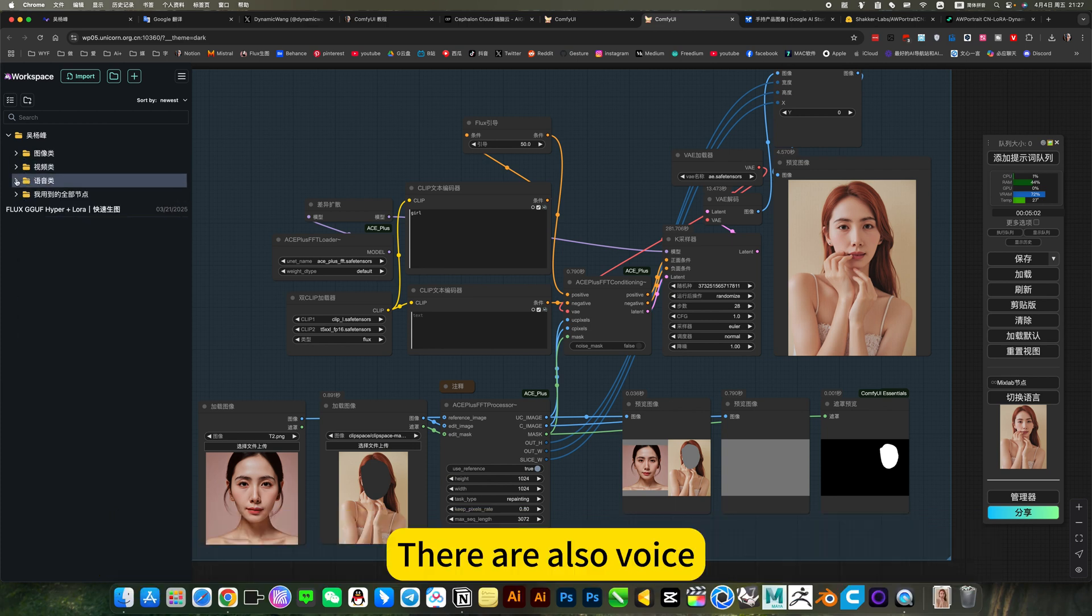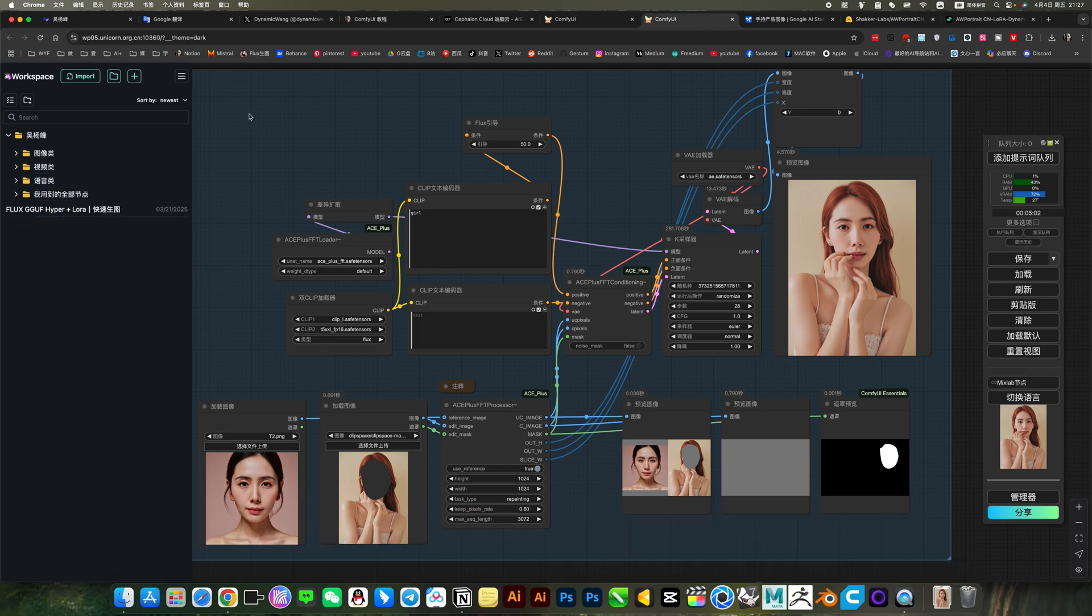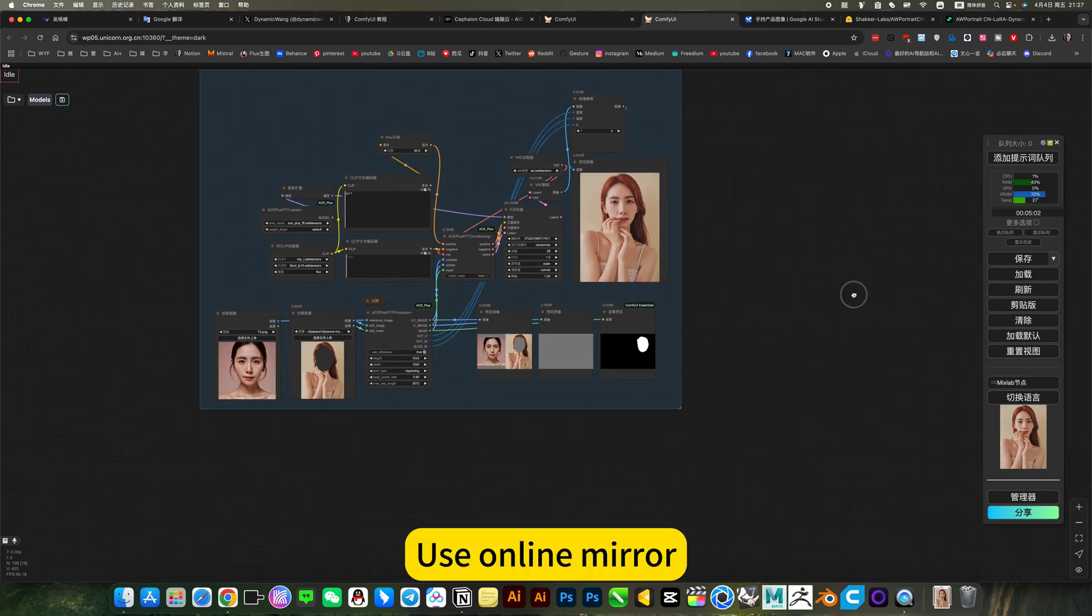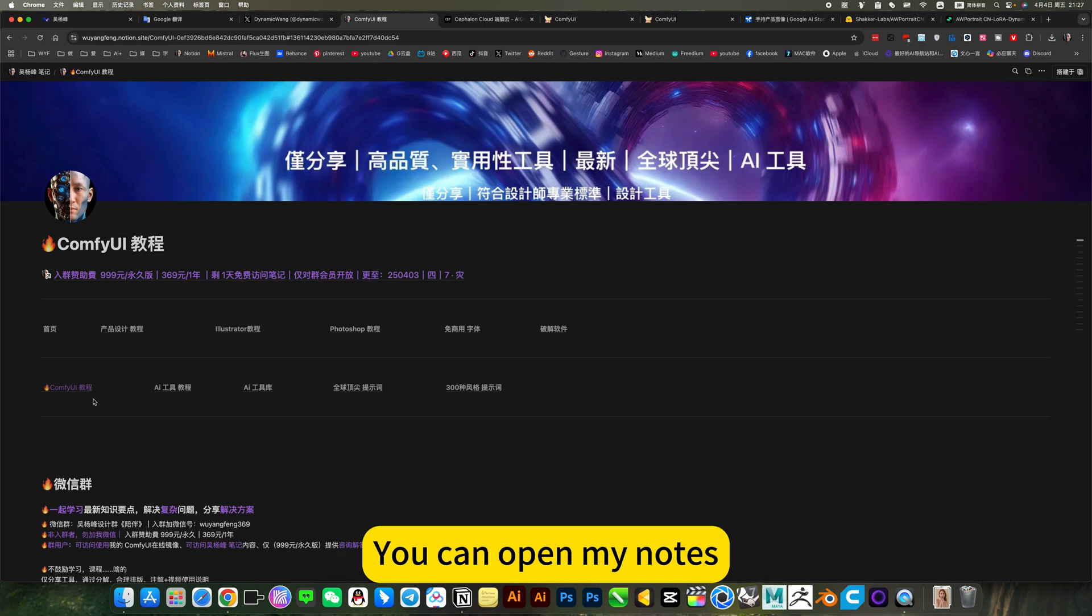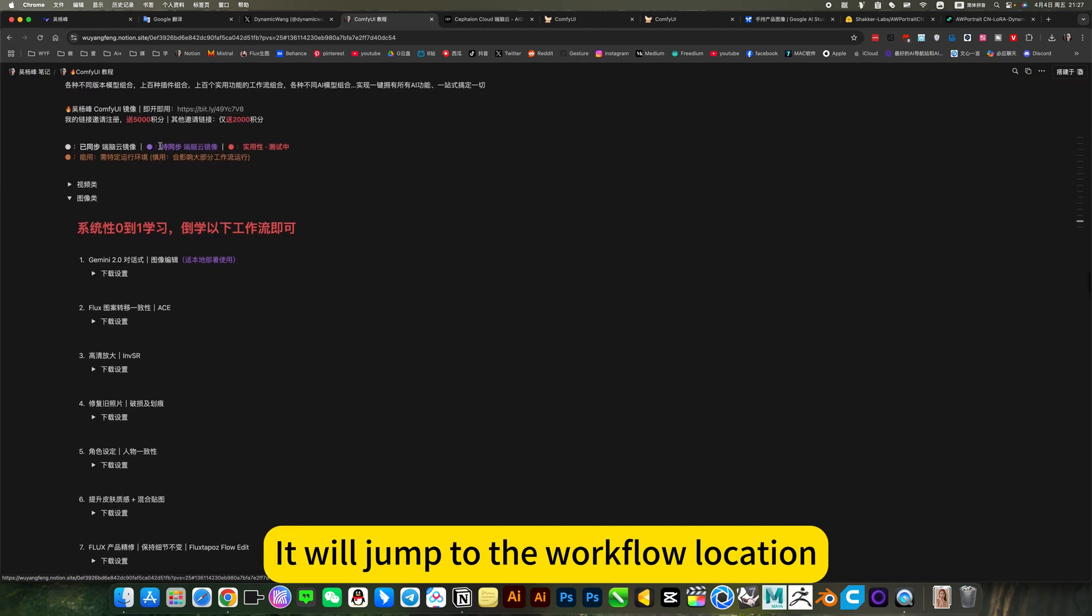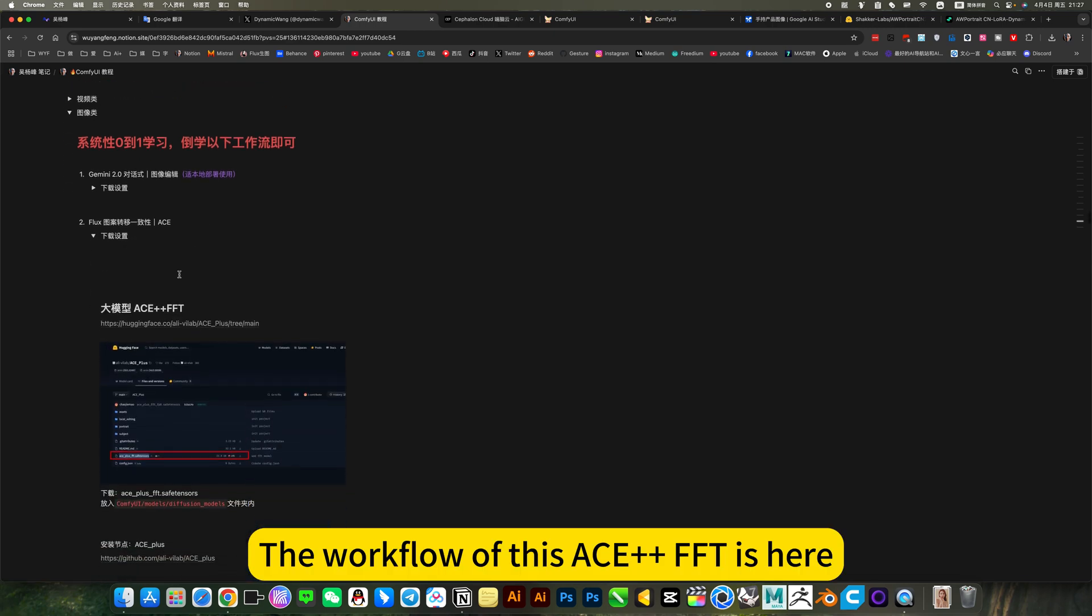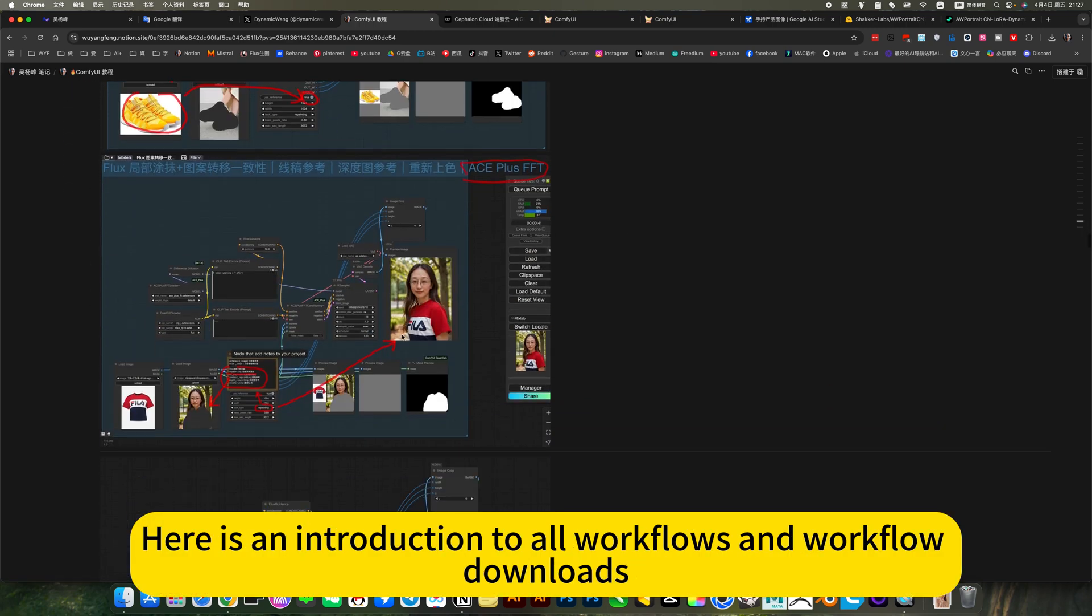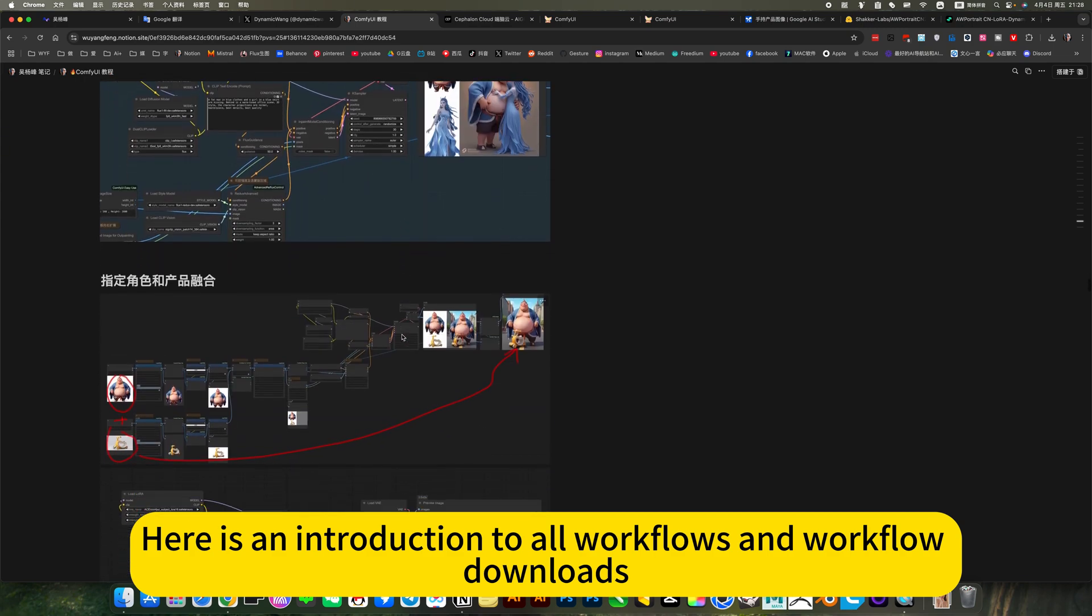There are also a voice. There are also workflows for extracting vocals or voice cloning. Use online mirror. No need to deploy. If you want to deploy locally. You can open my nodes. Click to open a comfy UI tutorial. We will jump to the workflow location. The workflow of this S++FFT is here.